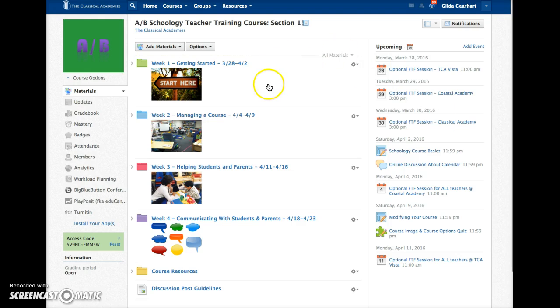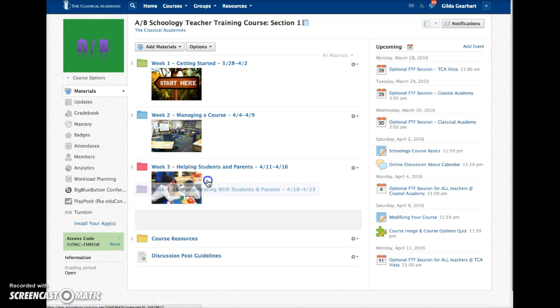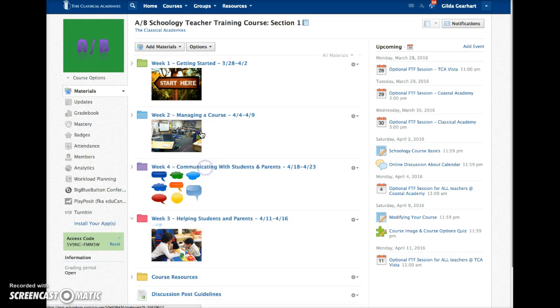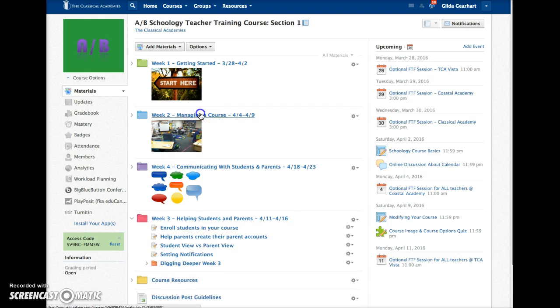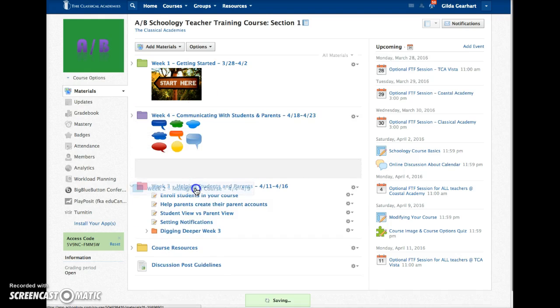You can also move content around when you are in the course view. On our materials page, I can move folders simply by dragging them to another location. These changes are automatically saved.